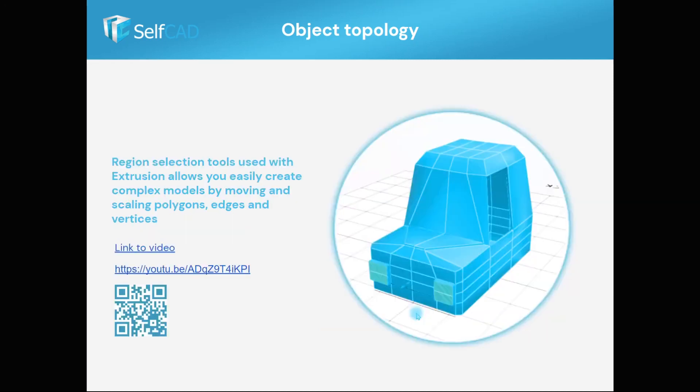In this example, you can see how hard surface modeling techniques are used to create a car. This is a really effective way of modeling and SelfCAD's unique tools make it much easier to learn and use.